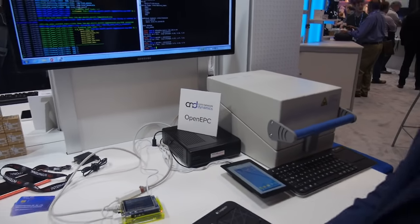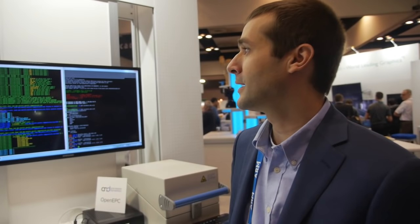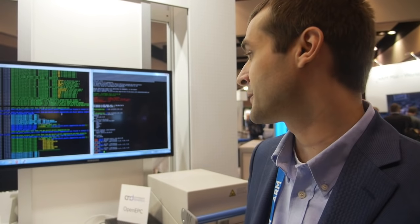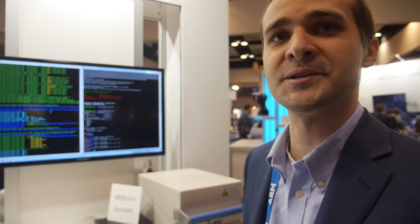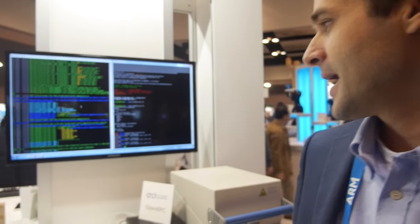We're here with the open EPC. So who are you? I'm Drago Schwingarsan. I'm a co-founder and CTO of a spin-off company of a big research institute in Germany.